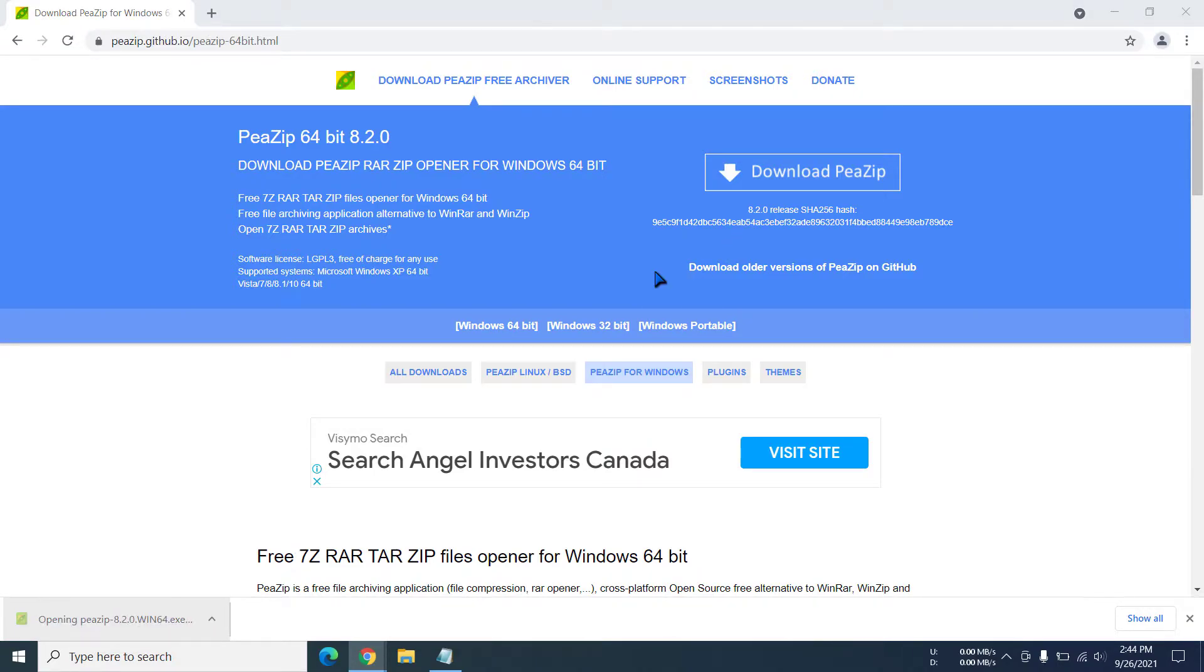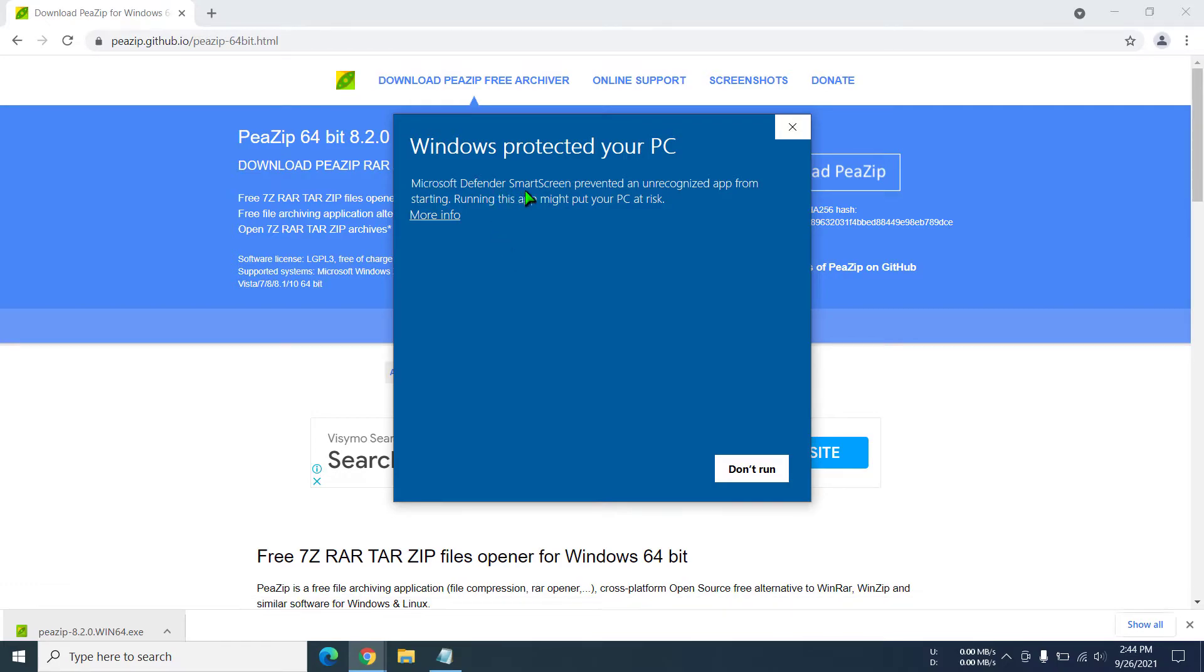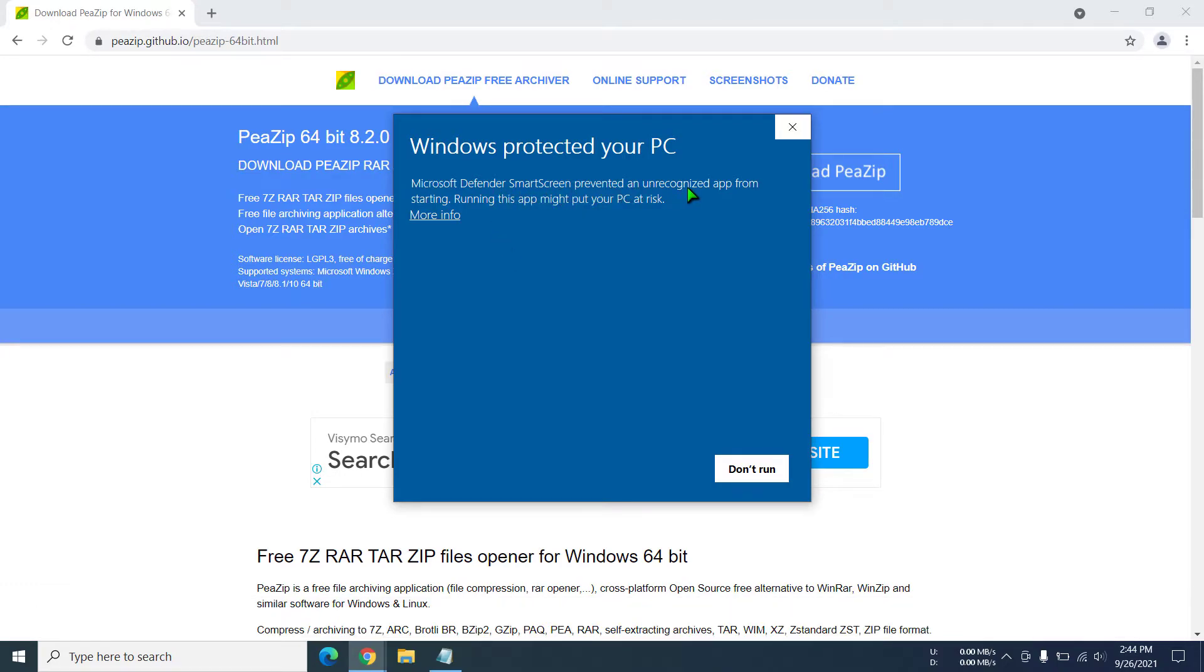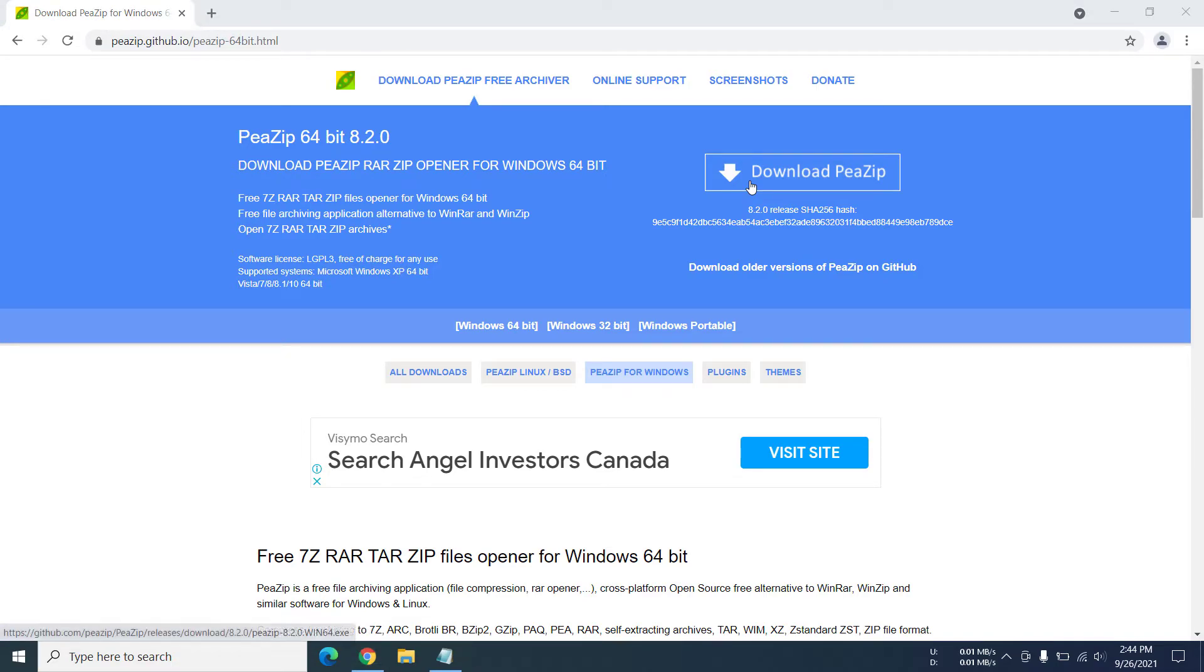Okay, so Microsoft Defender SmartScreen prevented it. I'm just going to click on 'more info' and then click 'run anyway.' It's not a virus or anything, it's just a freeware app, really easy to use.